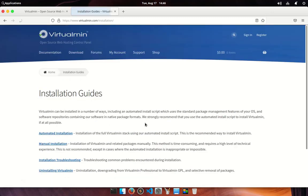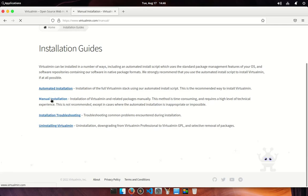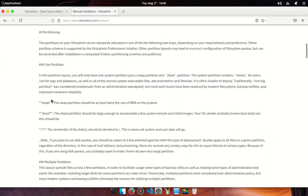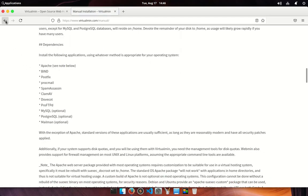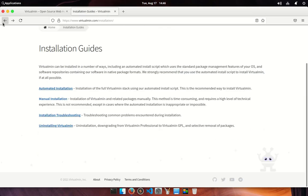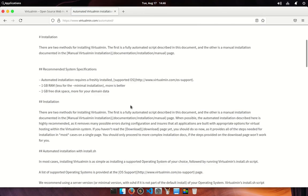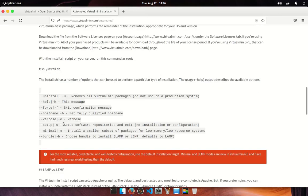Open installation guide and you could see there are automated and manual installation methods. In automated installation your OS needs to be fresh and everything will be handled by installation script, but in manual installation your OS does not need to be freshly installed. This method requires significantly more knowledge of Linux administration.